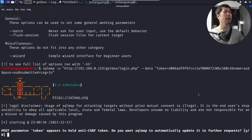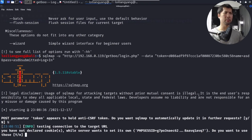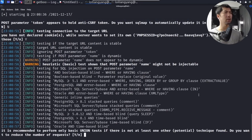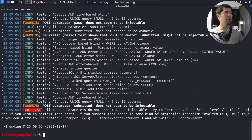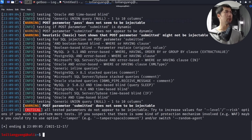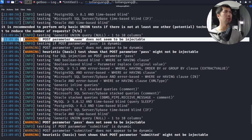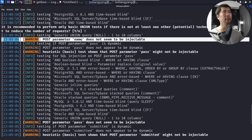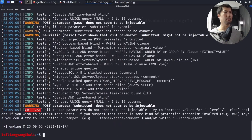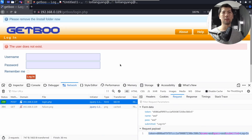SQLmap asks: 'POST parameter token appears to hold an anti-CSRF token — do you want SQLmap to automatically update it in further requests?' Enter no. It also asks about PHP session ID — enter yes. After running, the output shows that POST parameters 'submitted' and 'pass' are not injectable, so we cannot inject SQL via the login form.